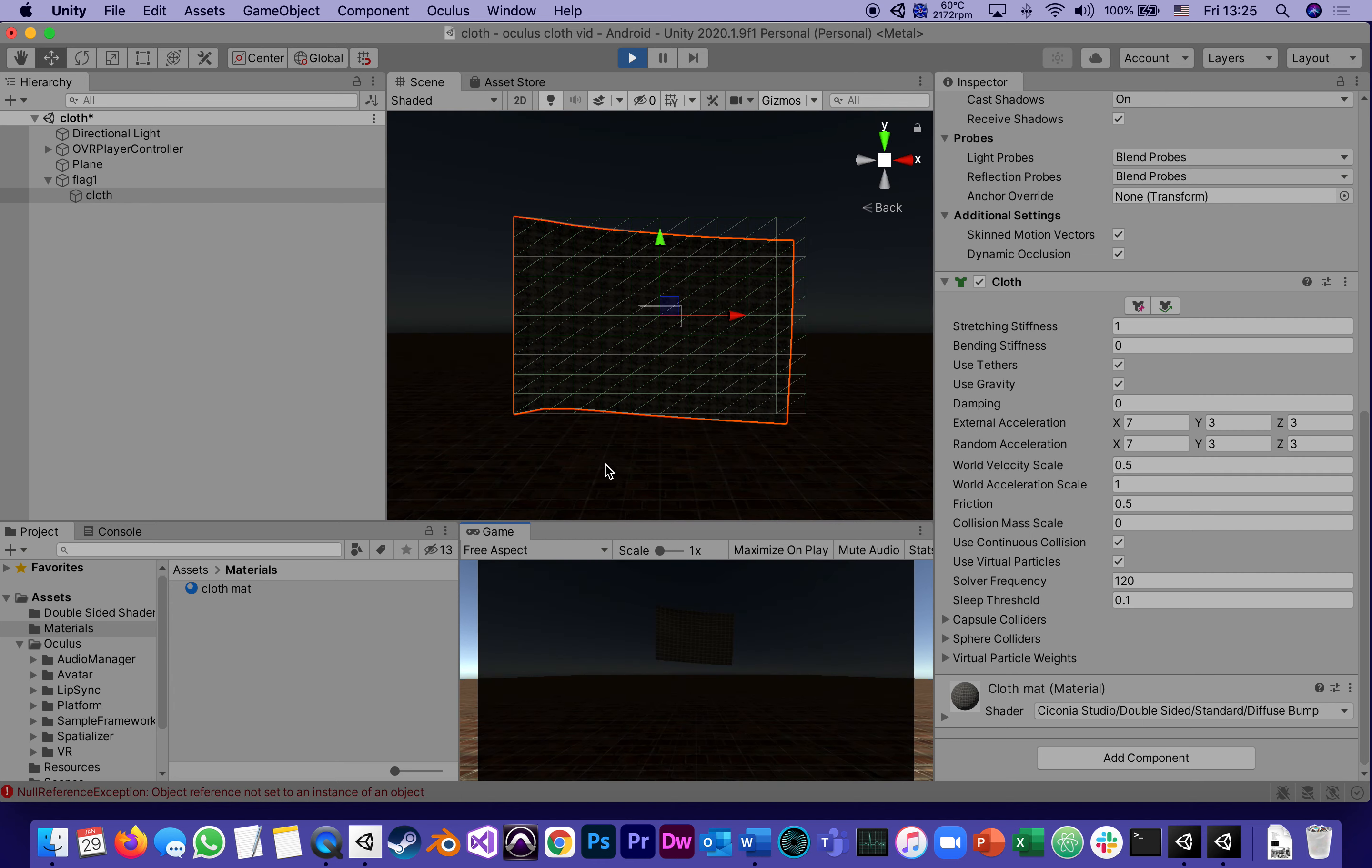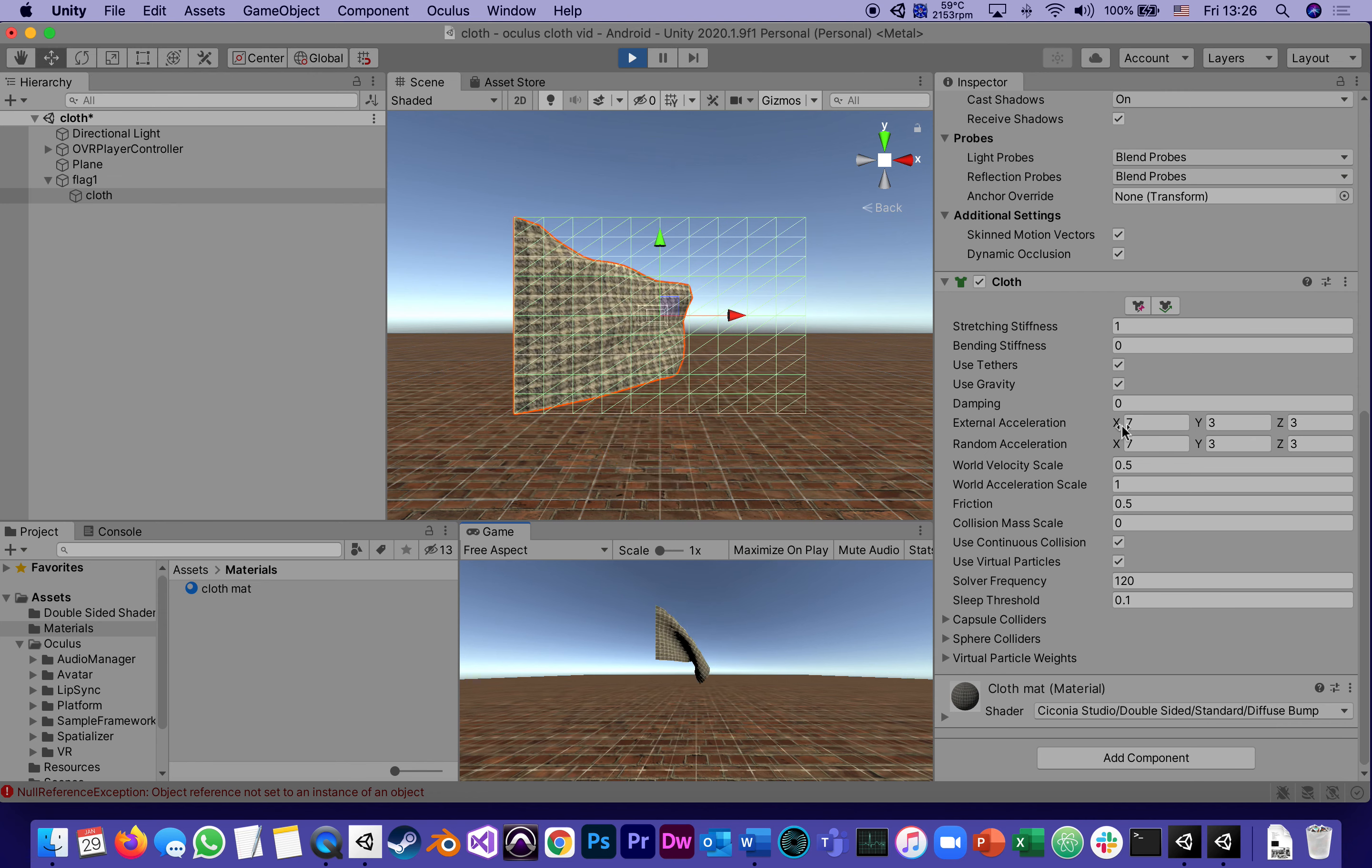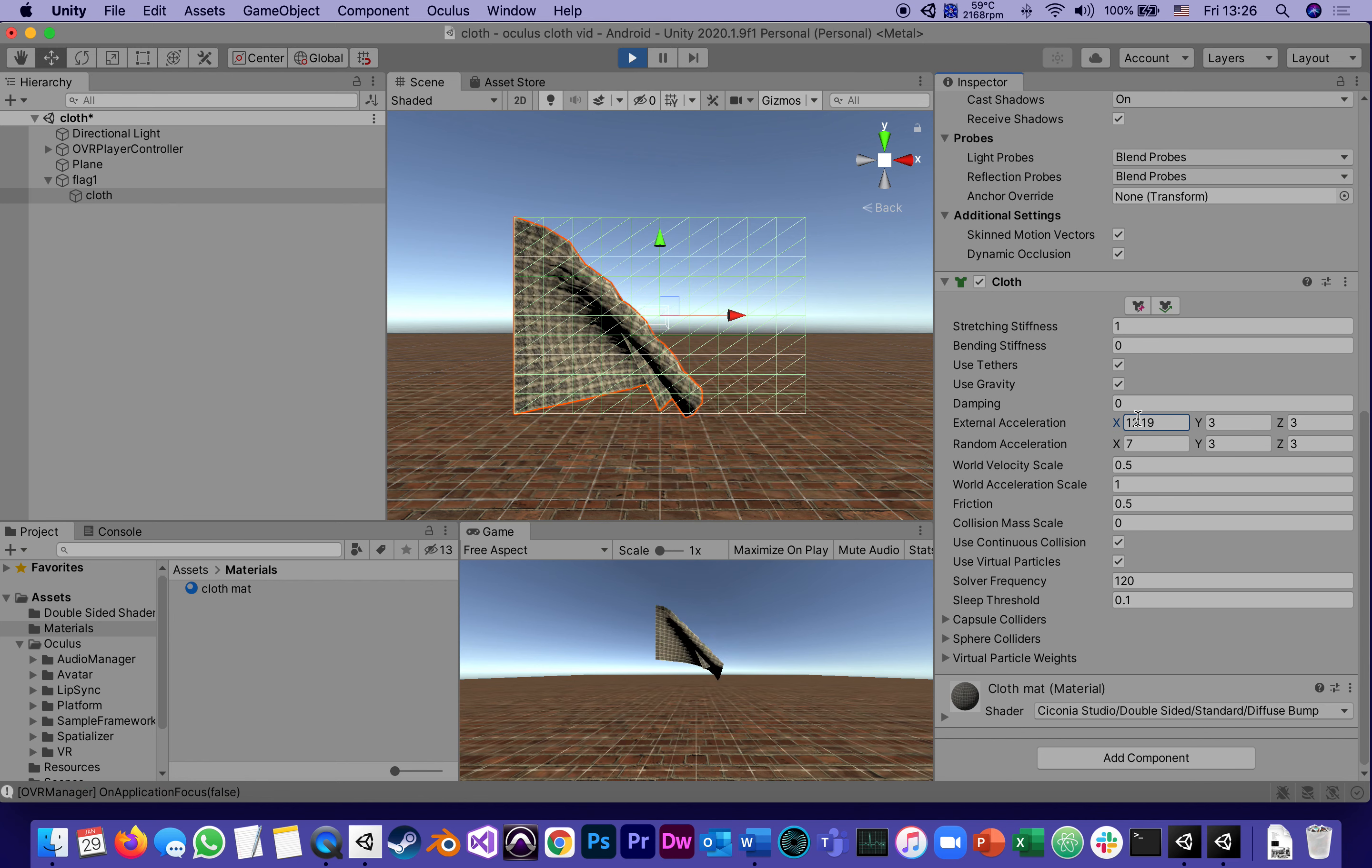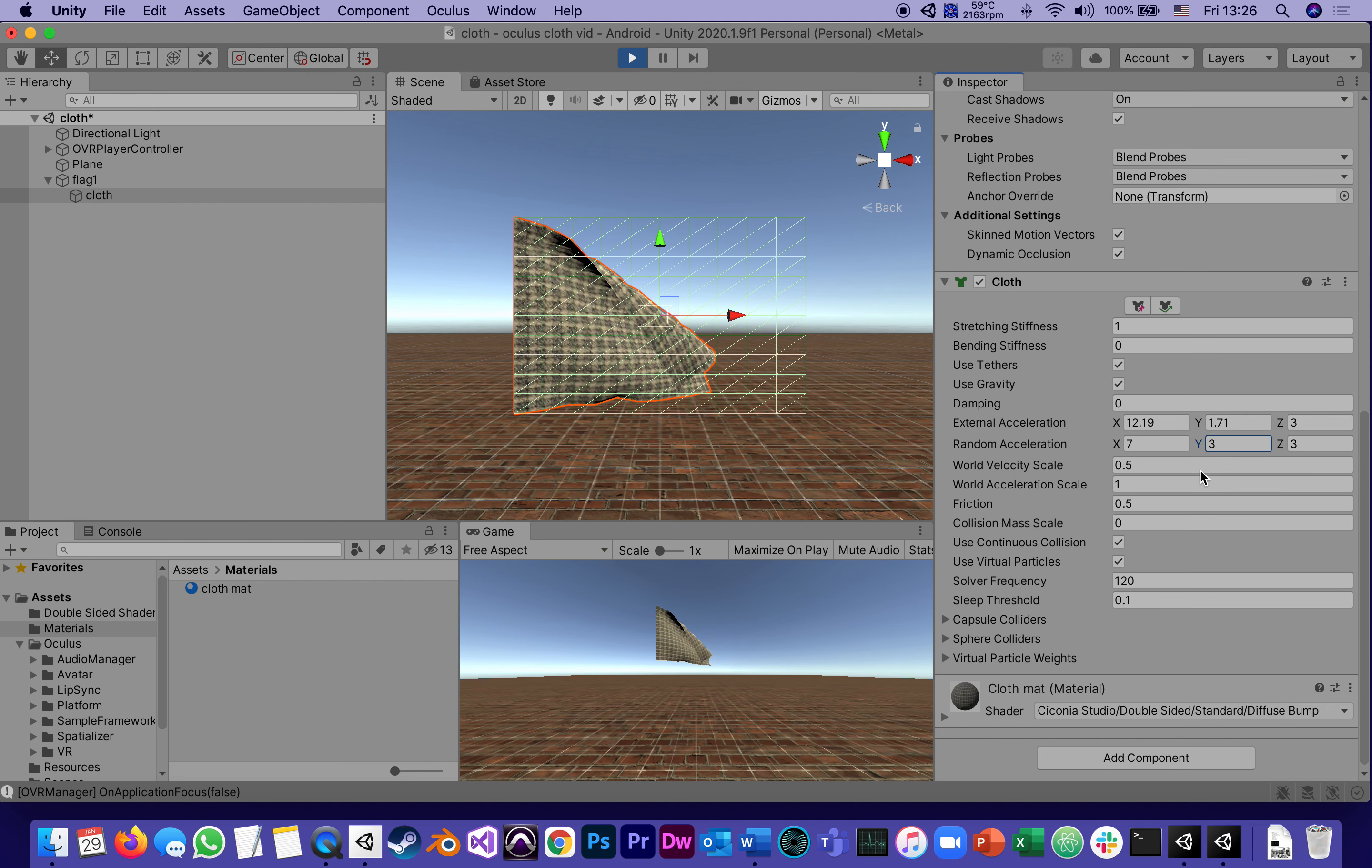Now while it's playing, we can experiment. I can say, oh, you know what, I want the wind sideways to be much stronger, so I can increase it. You see, now I gave it 12 so it looks like it's spreading it more. Or I don't want it to look like it's going up and down as much, so I reduce the Y.